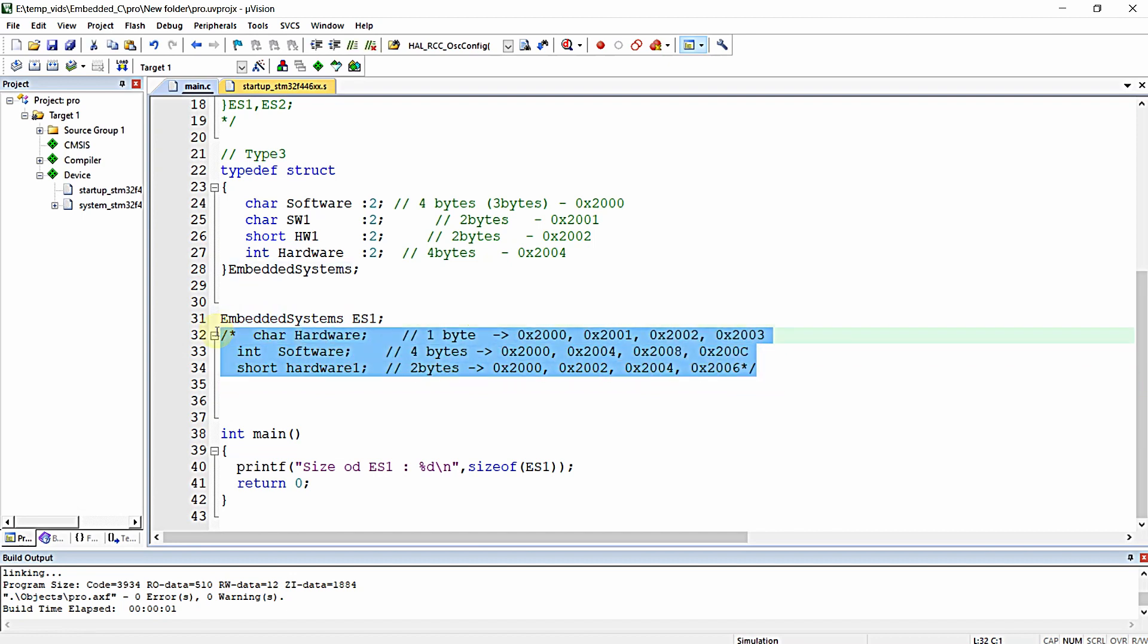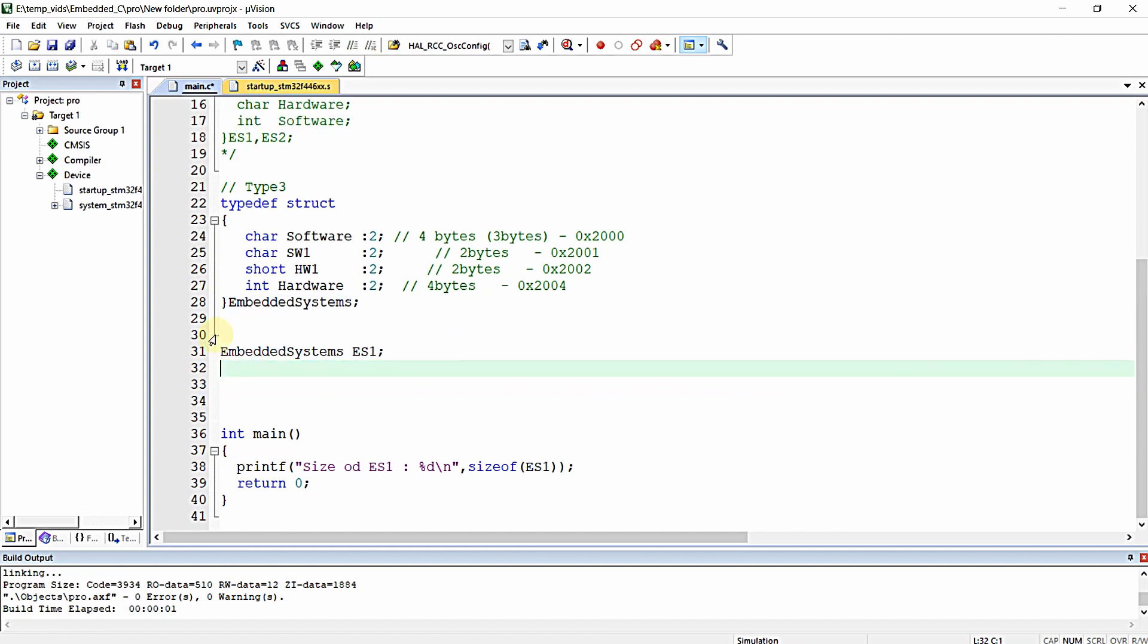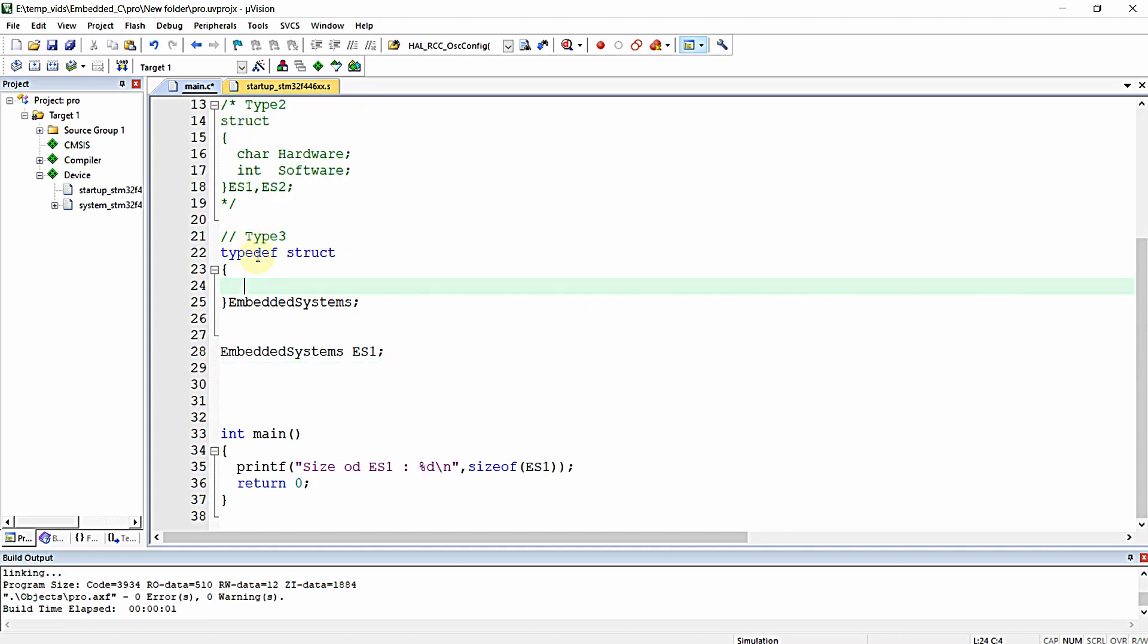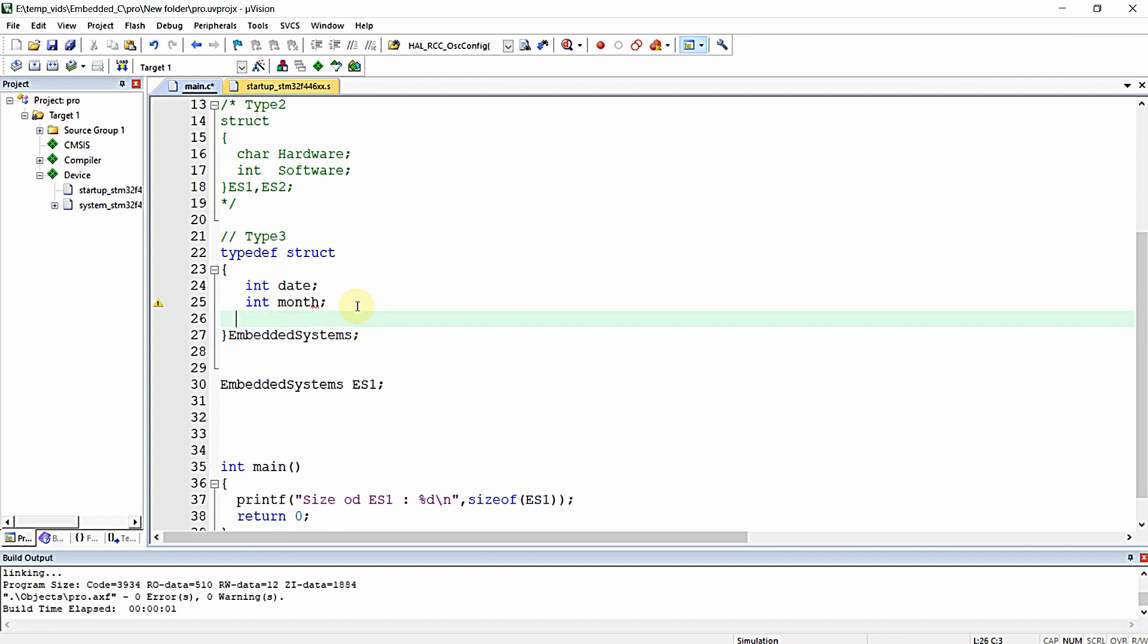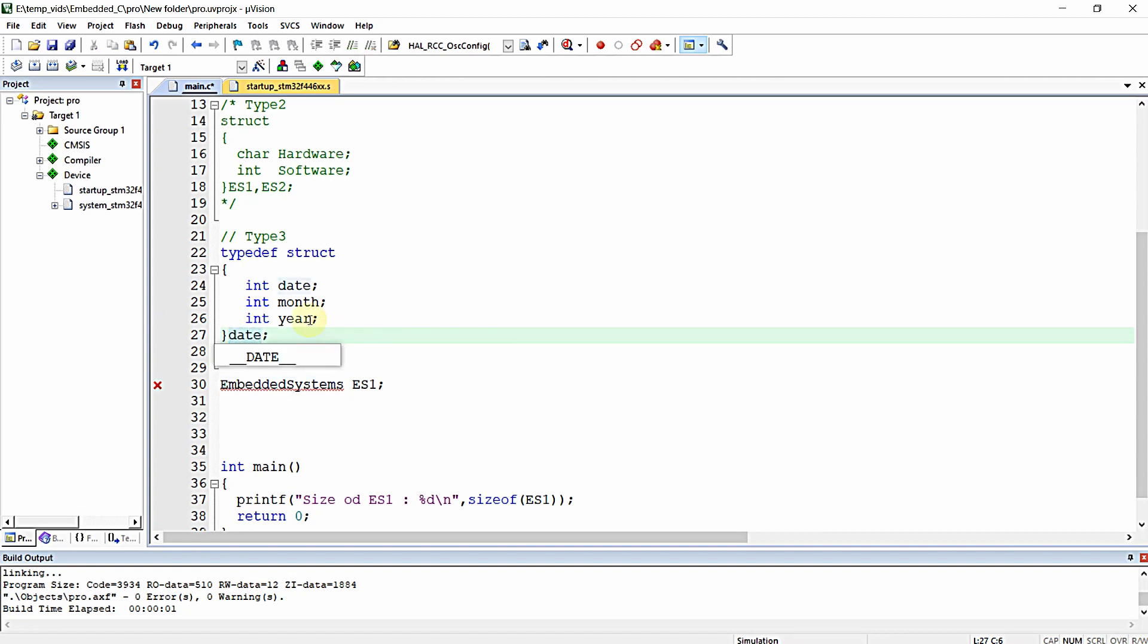Let me erase all these things we don't need. For this example, I'm going to declare another structure with three different elements: day, month, and year.